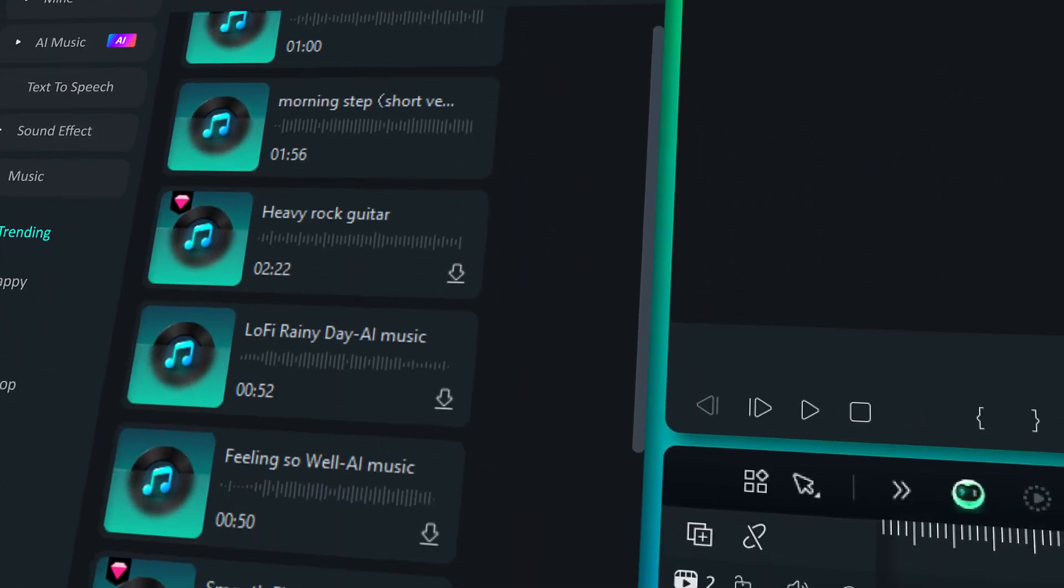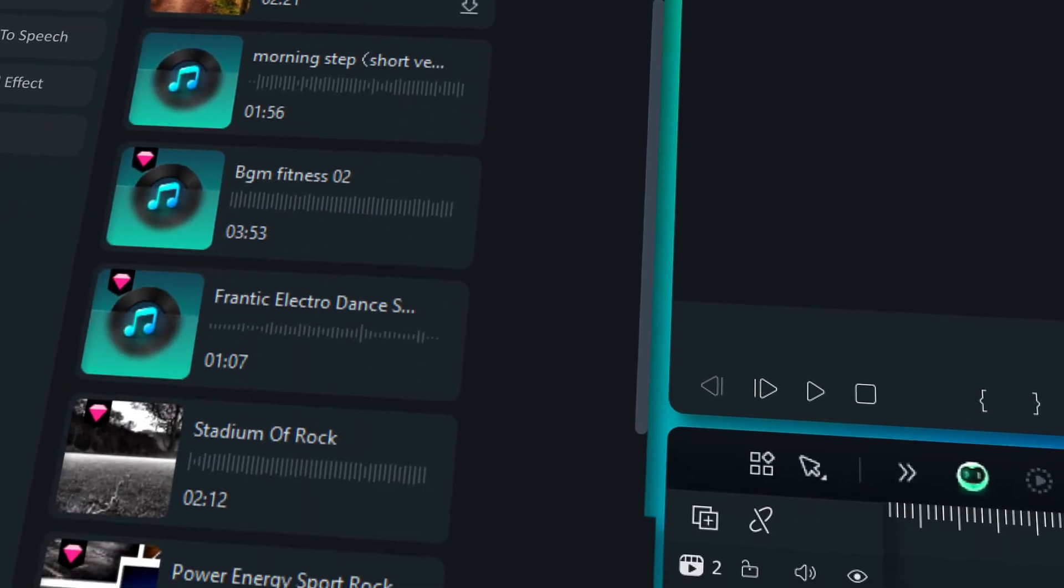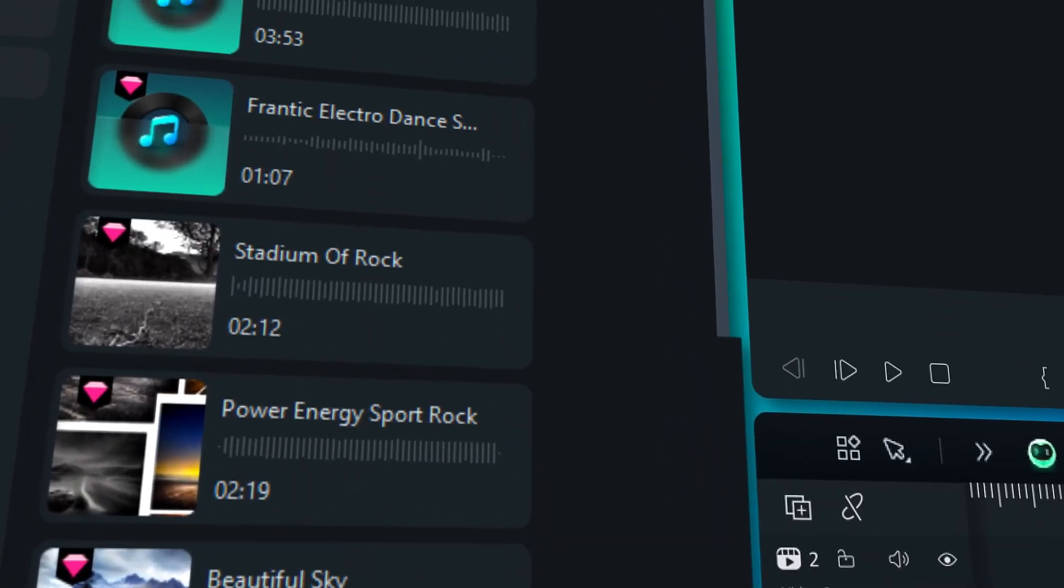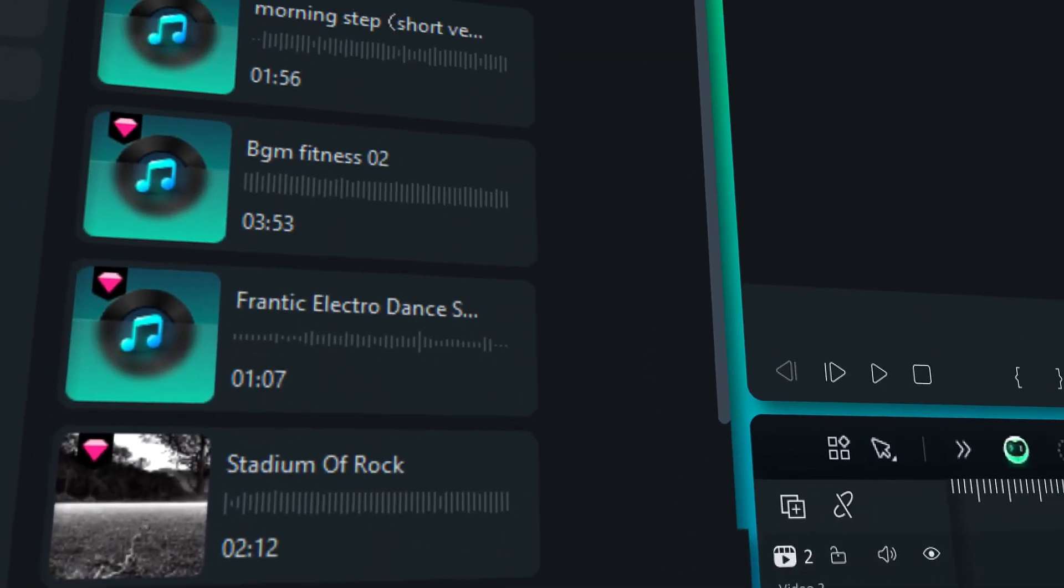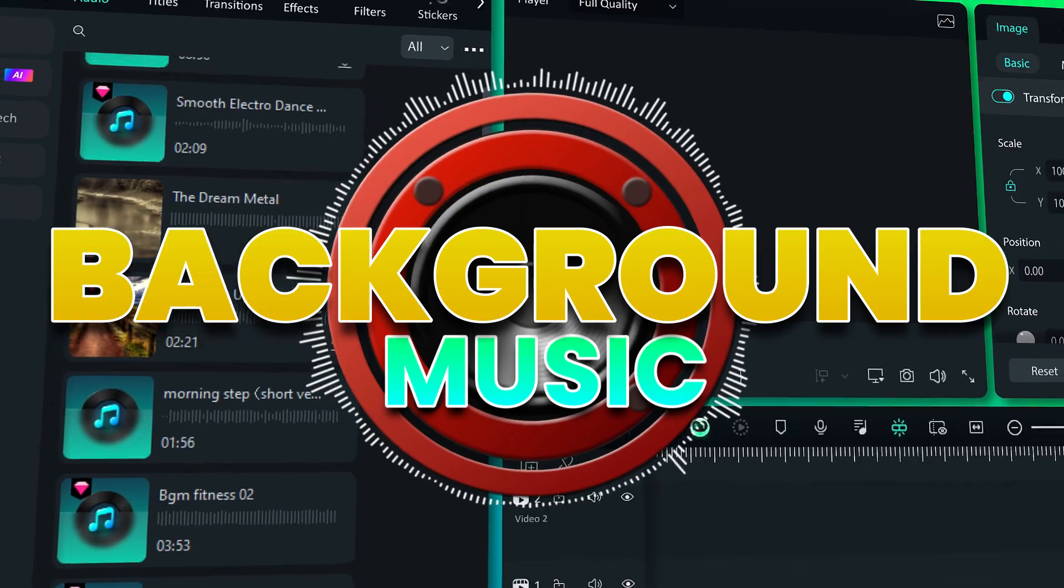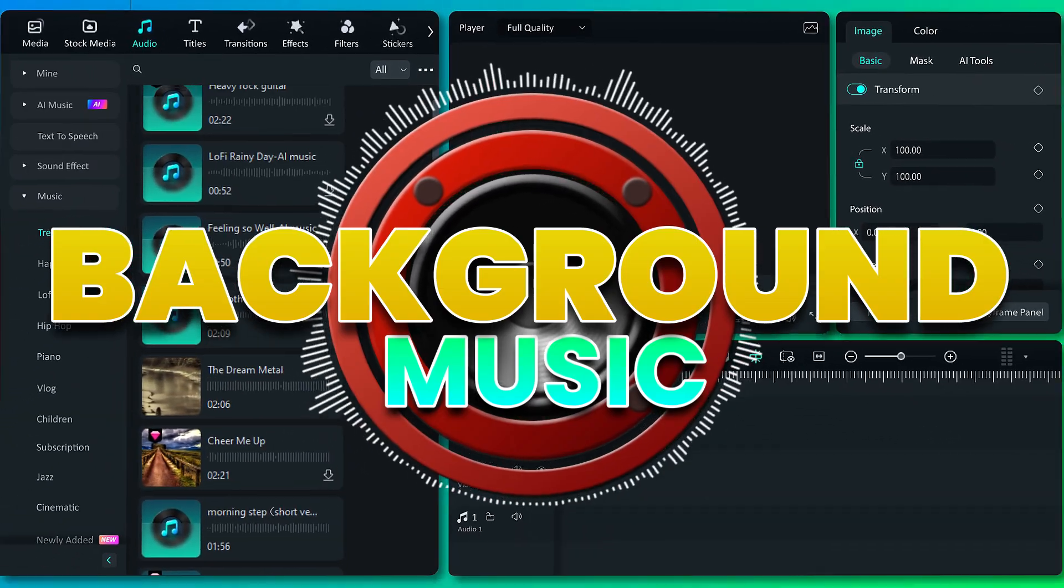Hello content creators, we bring you a new series of courses to help you improve the quality of your videos. This is the second class, and today in this video we'll talk about background music. Keep watching.